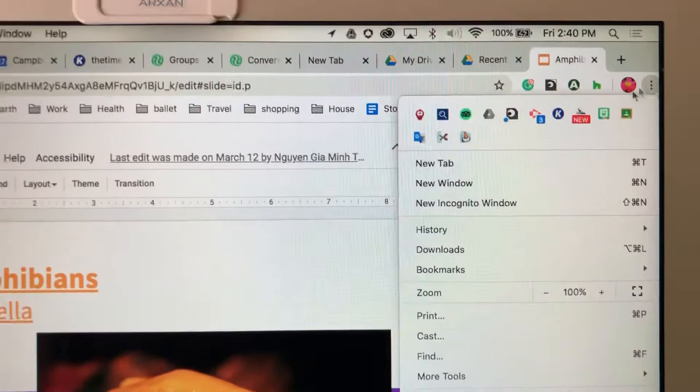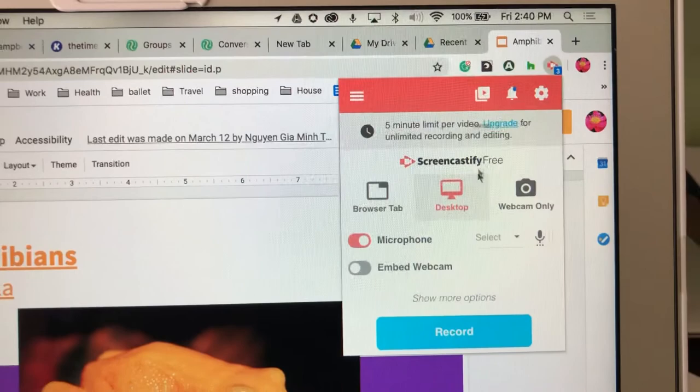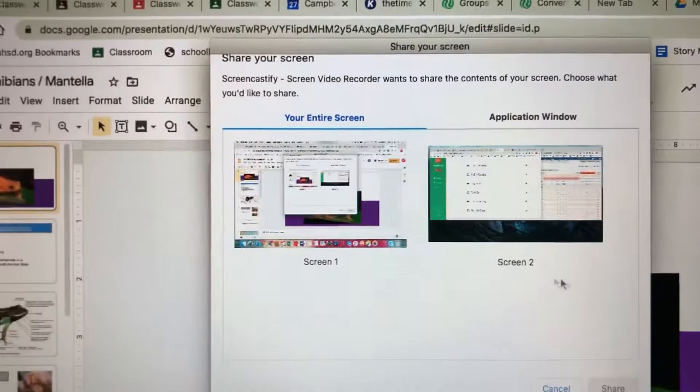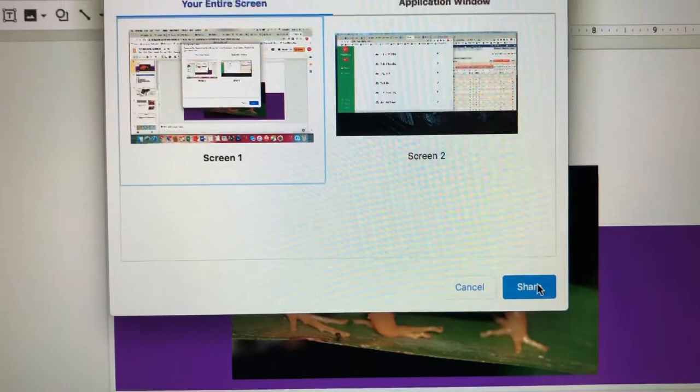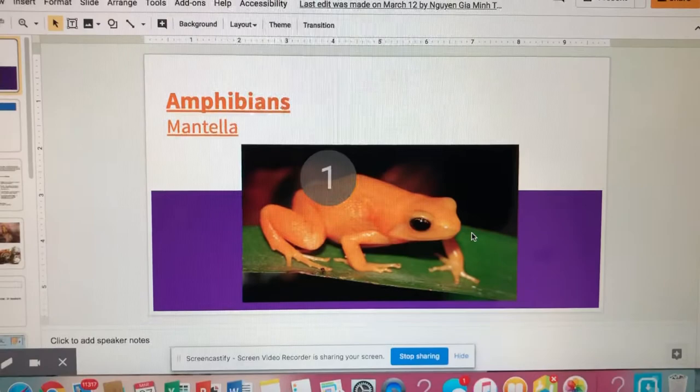I'm going to open Screencastify and then click Record. It's going to ask me which screen I want — I'm going to click this screen and click Share. Now it's recording. Then I can go over here and click Present.